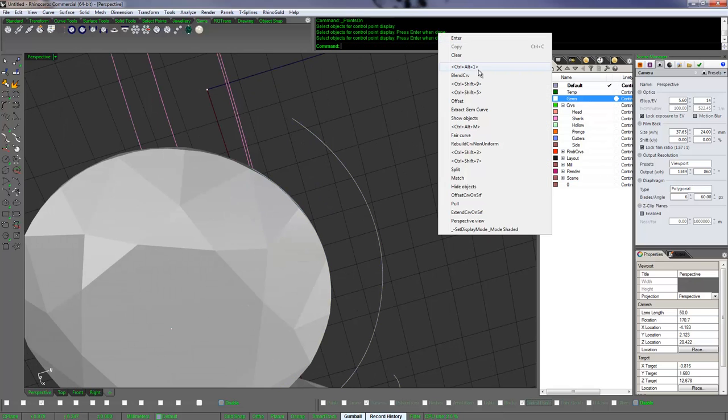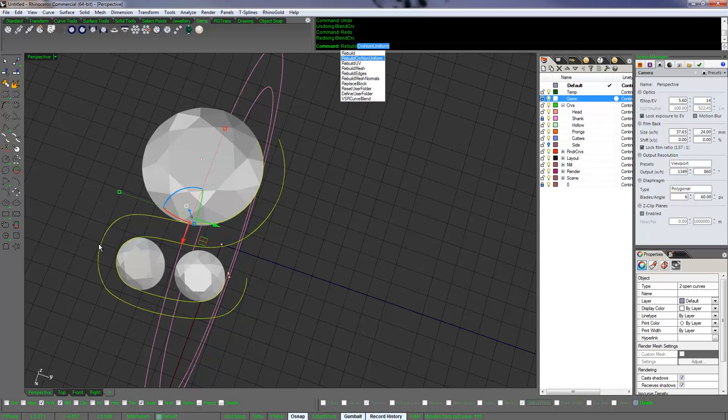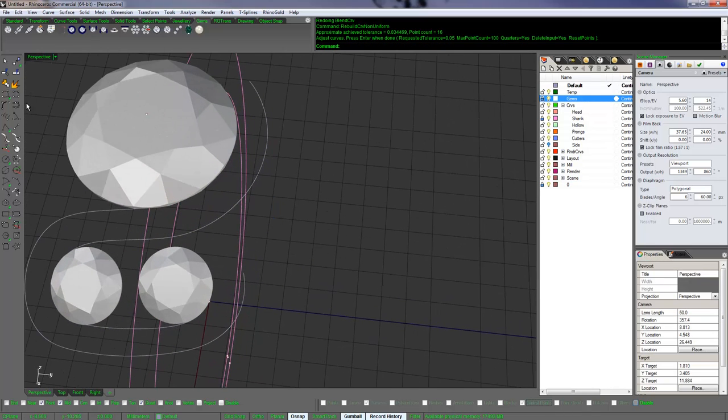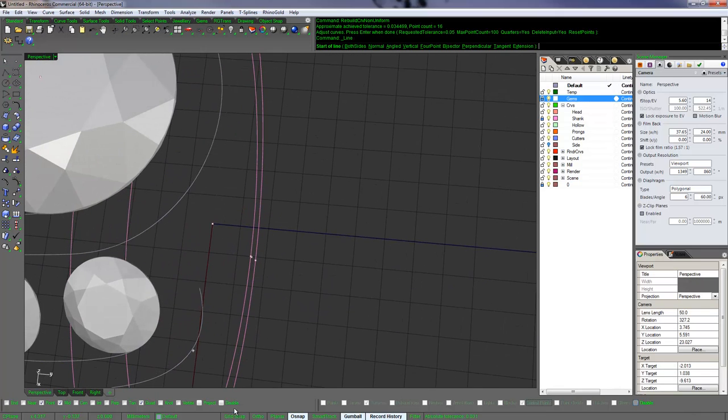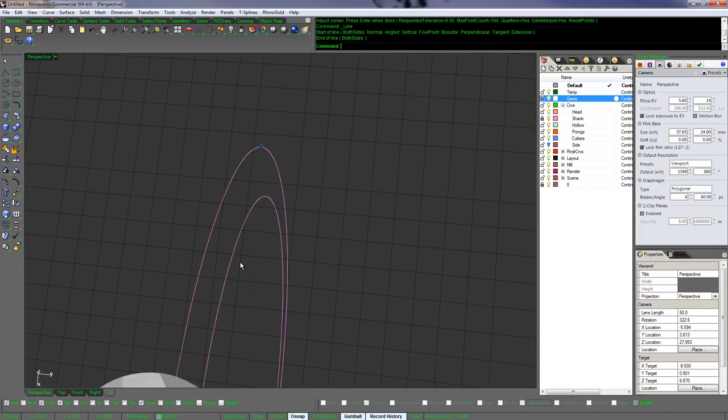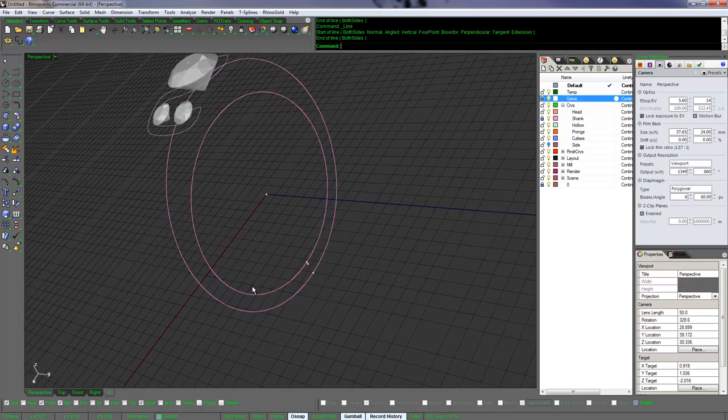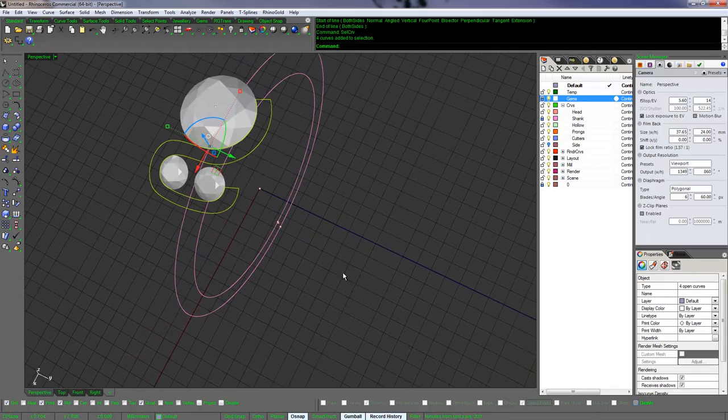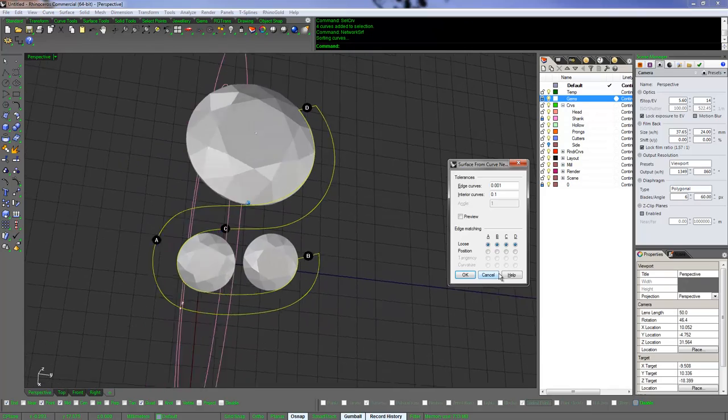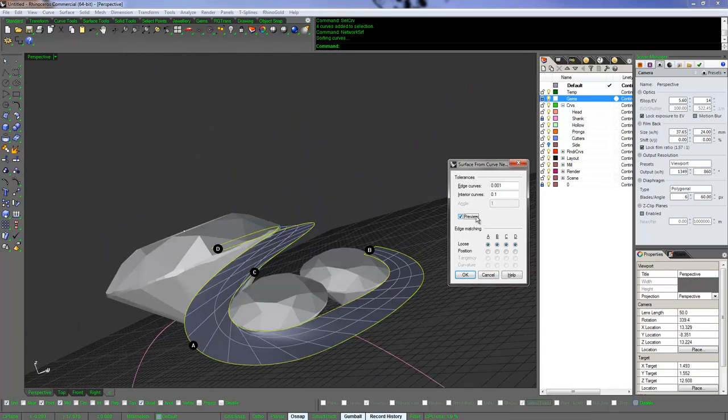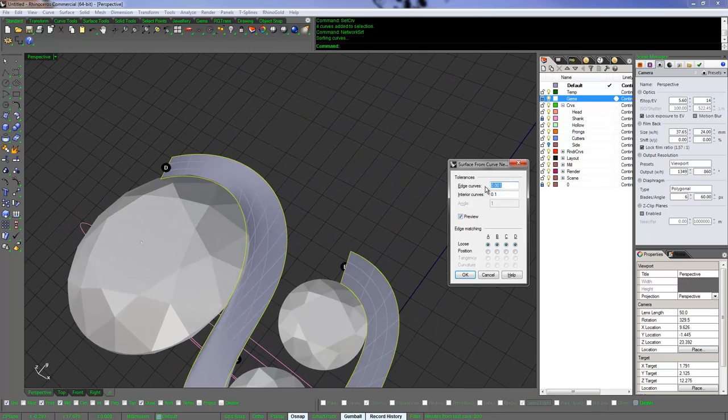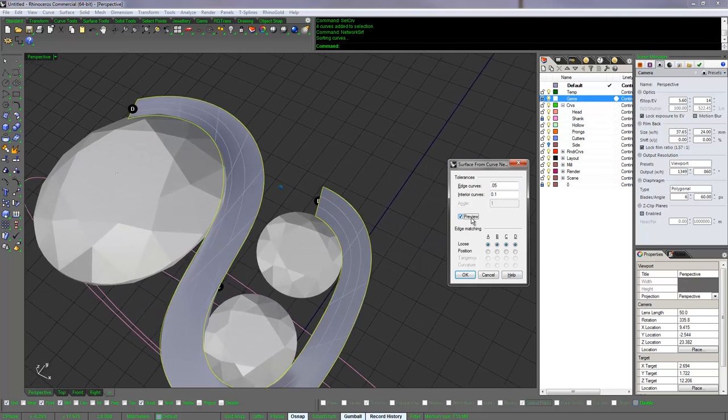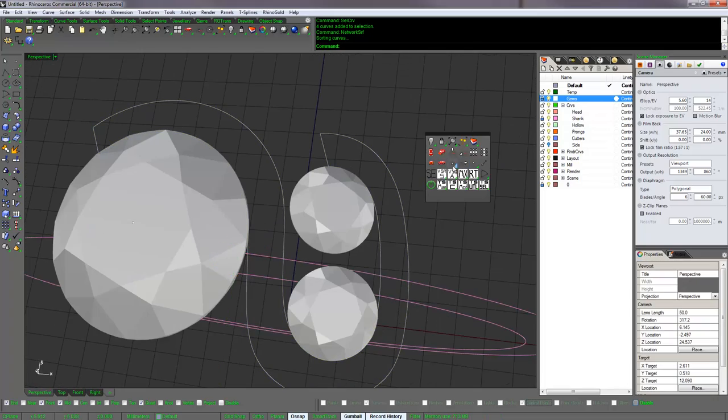It's multiple curves that are joined together right now, so let's rebuild these curves. I'll use rebuild curve non-uniform with a tolerance of 0.05 so it's not too tight. Then turn my control points on. Let's make a surface out of them. I'm gonna make it loose, but that doesn't look good at all.